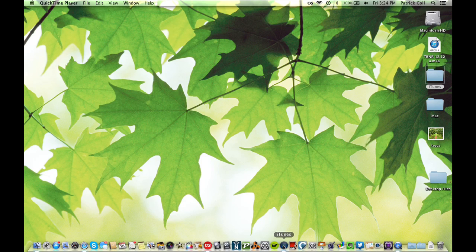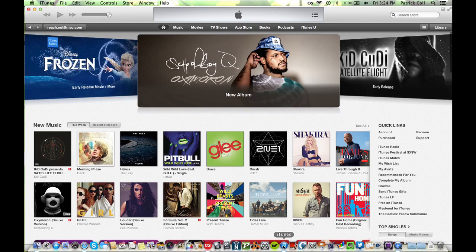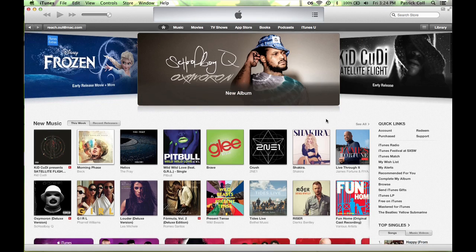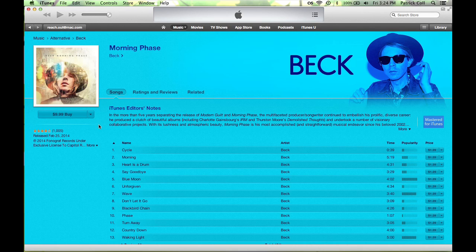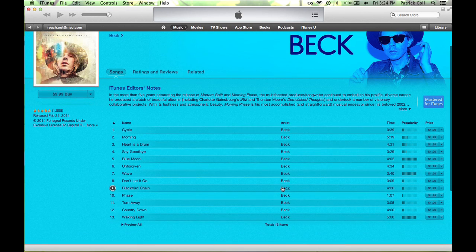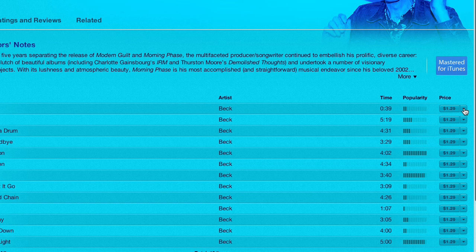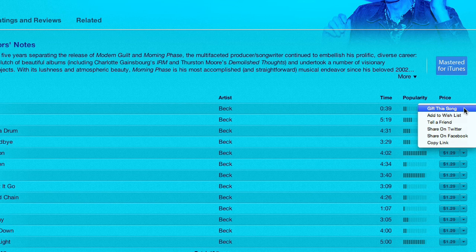First of all, go to iTunes. We go to the store, and I'm going to go over here and select this new Beck album. Let me see what's going on here — it's a bunch of songs. Now this little arrow next to the price, if I click on that, you'll see right at the top: gift this song.